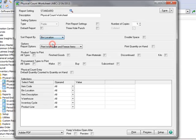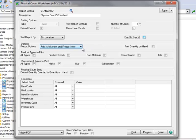So when we run the report, we'll choose to sort it by bin location. Moving on, we'll deselect the option to double space the report.